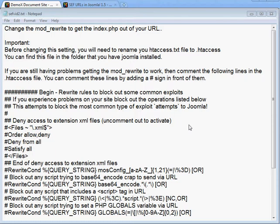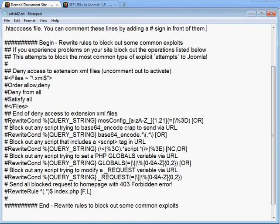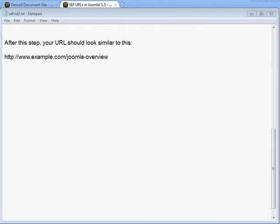If it still doesn't work after renaming the file, you need to go back through cPanel File Manager or your FTP browser and modify the .htaccess file. There's a section where you need to comment out several RewriteCondition lines. To comment them out, put a pound sign in front of each line — that makes the Apache web server ignore those lines. If everything went well, your URL should now show keywords without index.php.